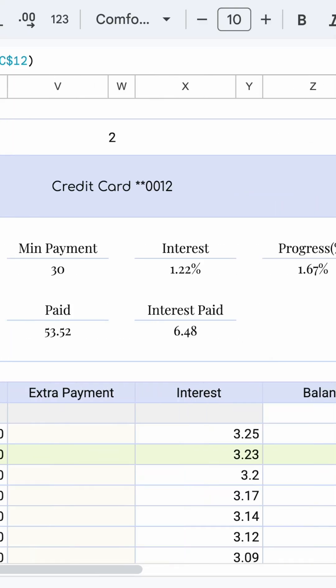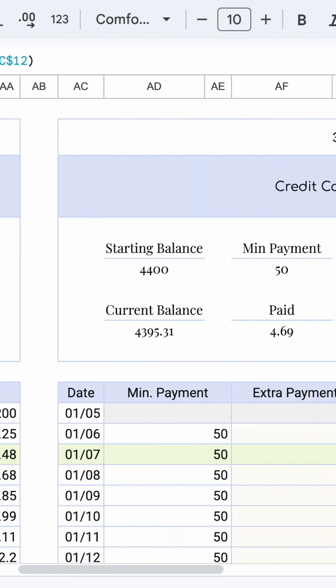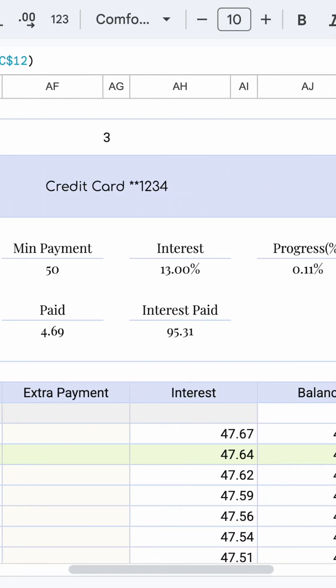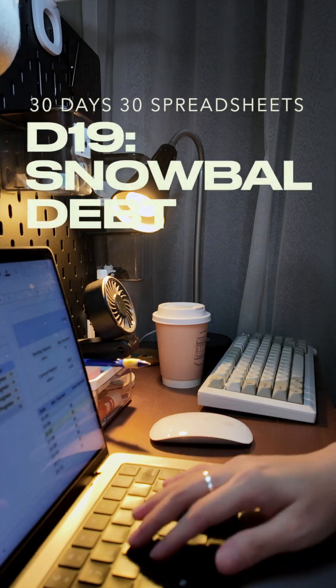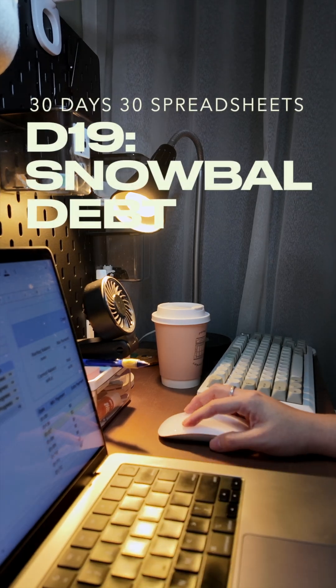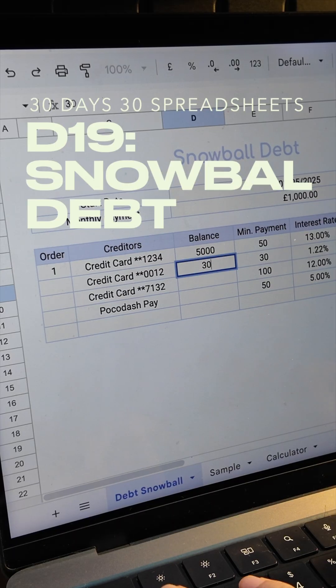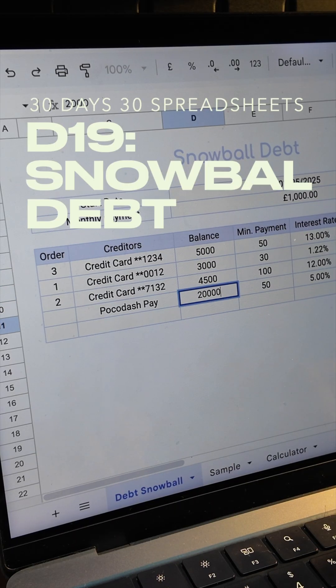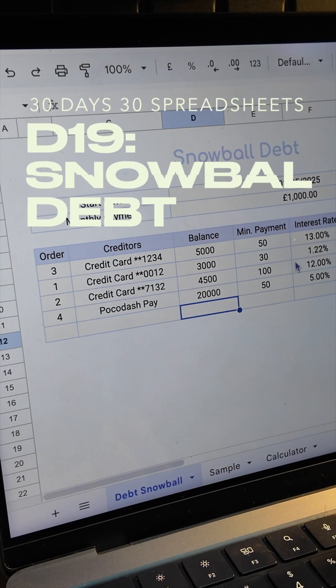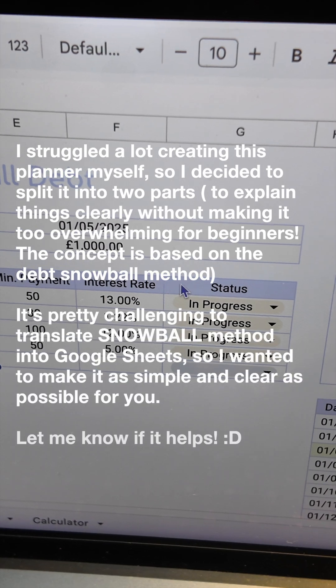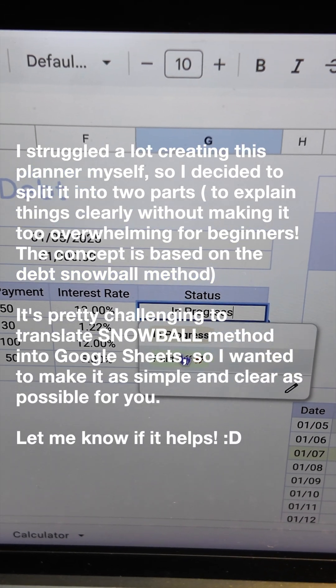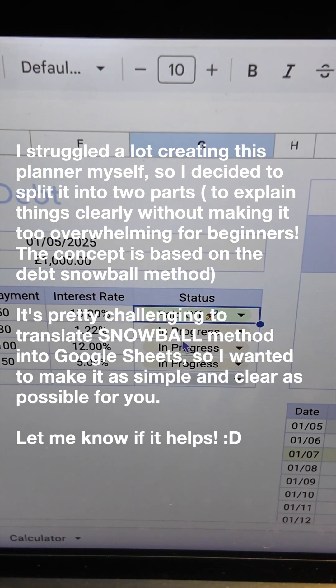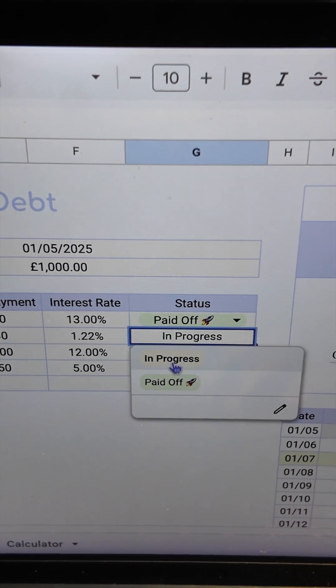This is probably the simplest way to create a snowball debt spreadsheet. Hi, welcome to day 19 of 30 days 30 spreadsheets. It took over a week to build and simplify to make this super beginner friendly. So get ready and let's get started.